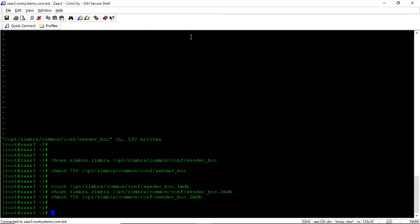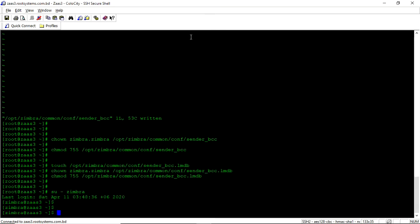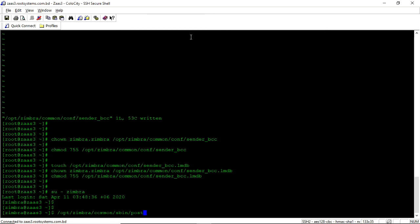Now you need to go to the zimbra user. And you need to tell the postfix to load this configuration file and make this lmdb as a binary database. So the command is /opt/zimbra/common/sbin/postmap. See we use the postmap command to map a configuration file to postfix binary.